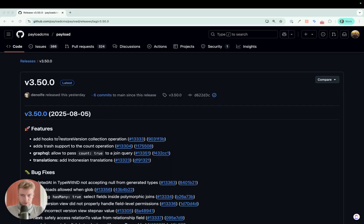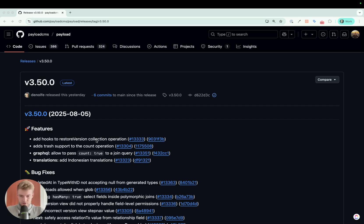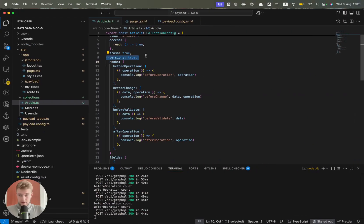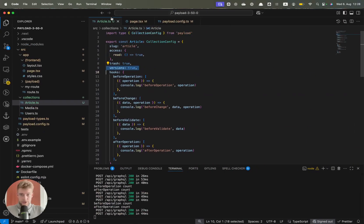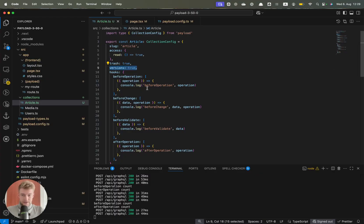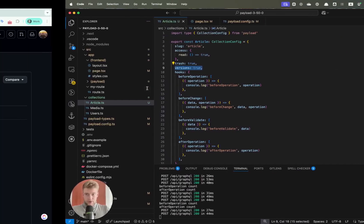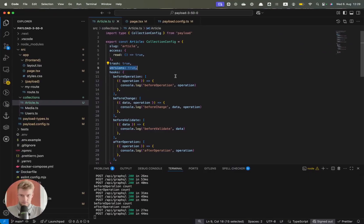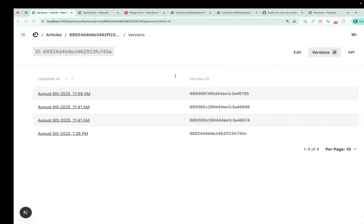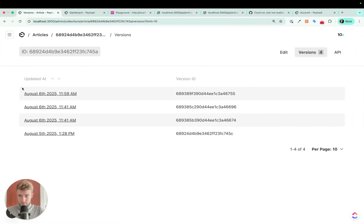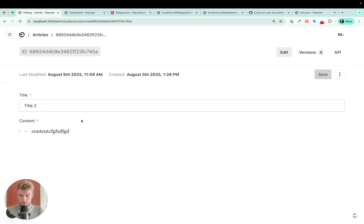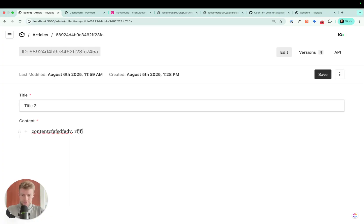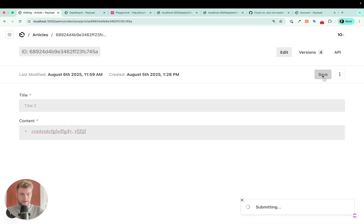The first feature that is new in version 3.50 that we are going to talk about is add hooks to restore version collection operation. What does this mean? I prepared here a little collection of articles and I activated the versions. If we create now a new version of an article, for example here we are in the backend and I will go to this random article I created. We will change this a little bit and save it.